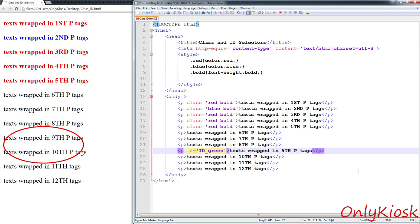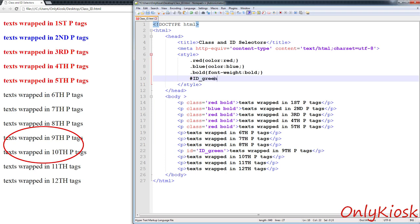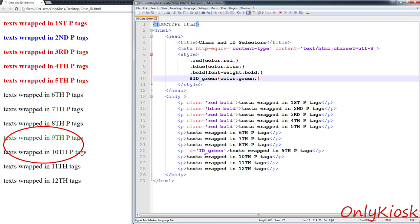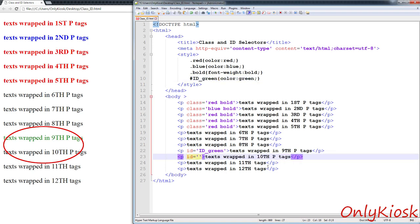After an HTML tag has been assigned with a class or ID, that HTML tag will become traceable, meaning our CSS properties can be sent to it.